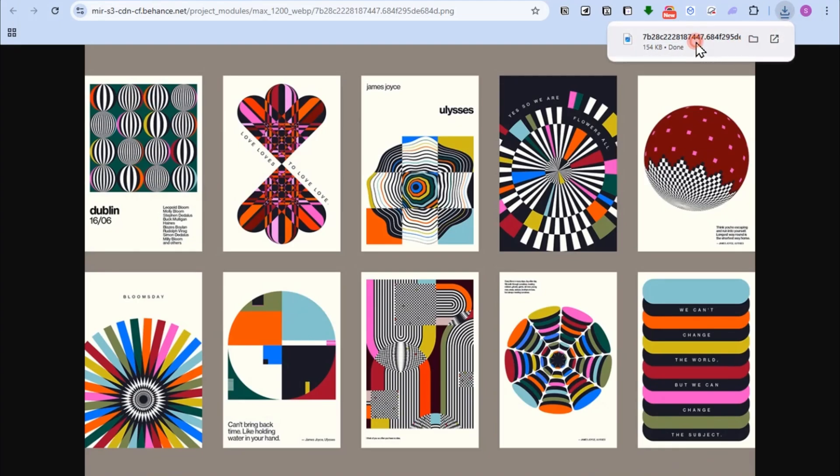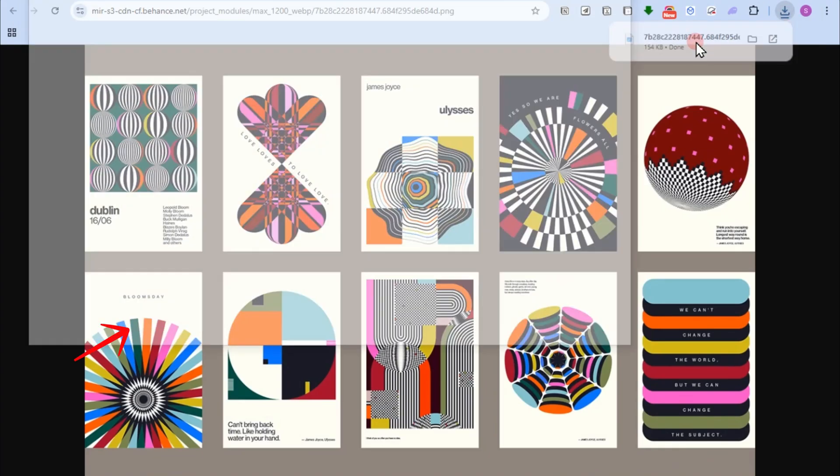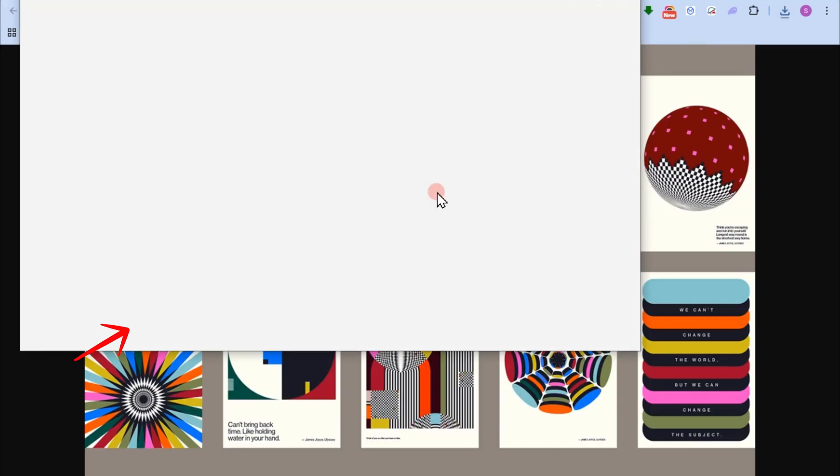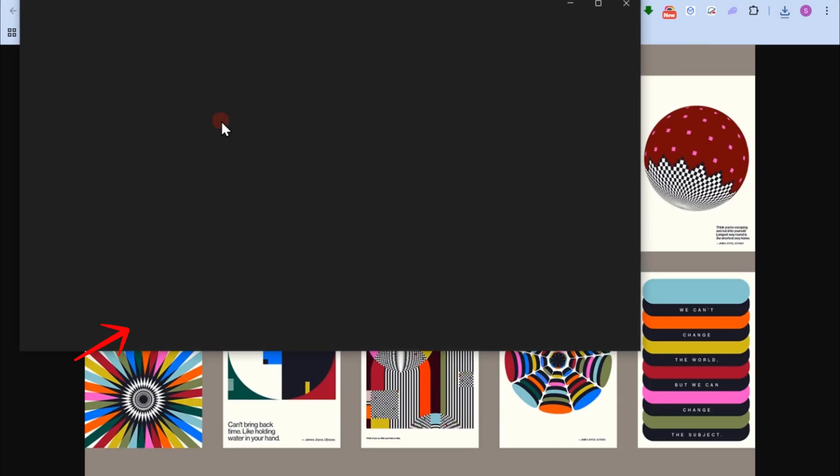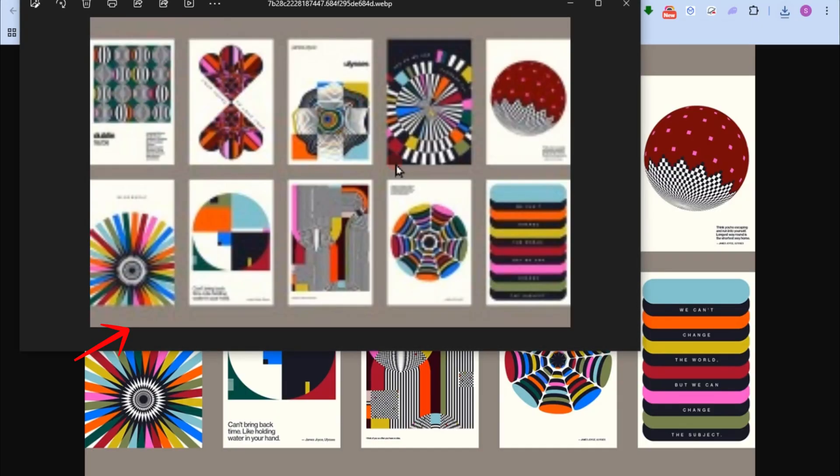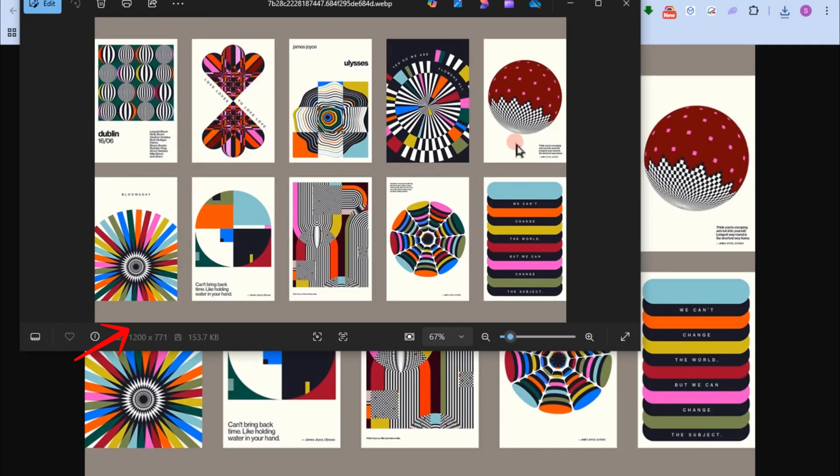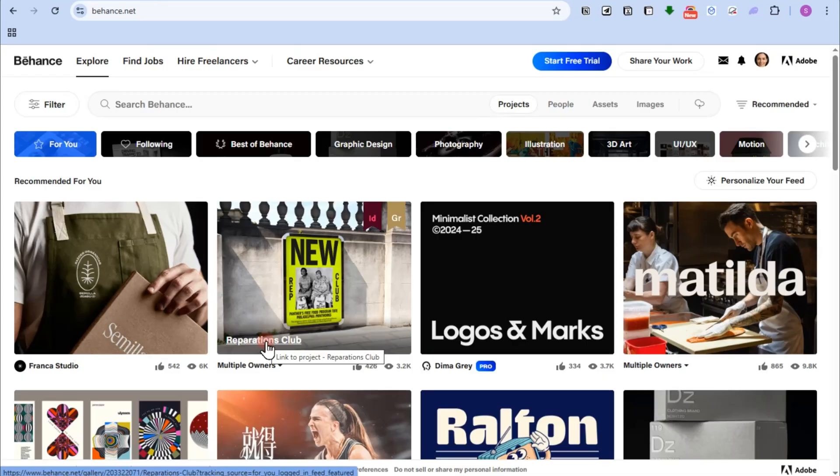Hi everyone, in this video, I will show you how to download Behance images. So first things first, if you want to download images like this, you just have to go to Behance and log into your account.